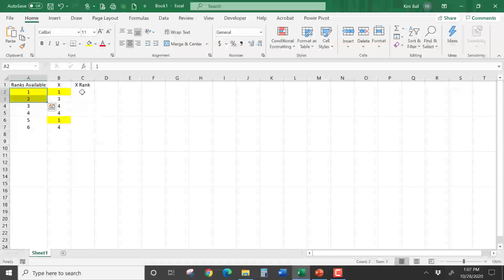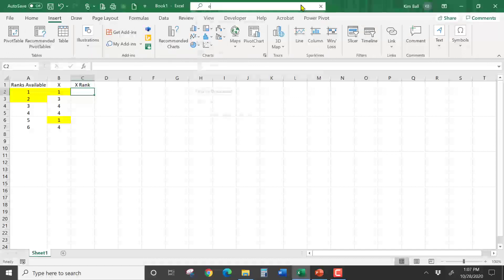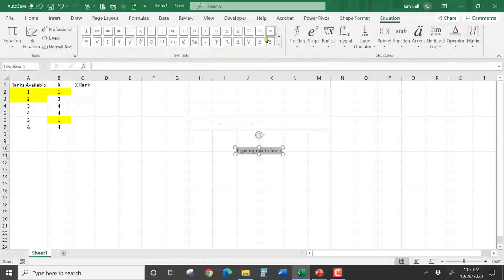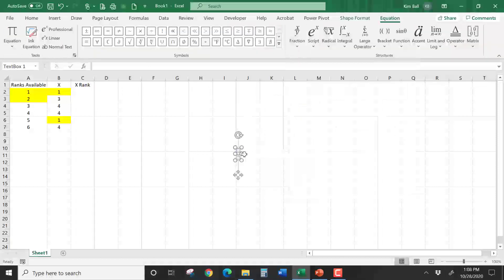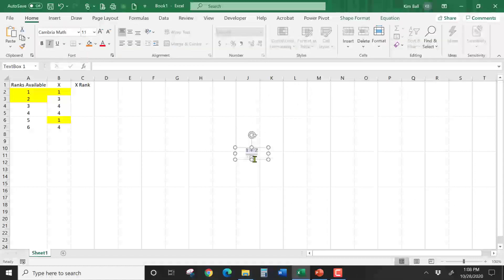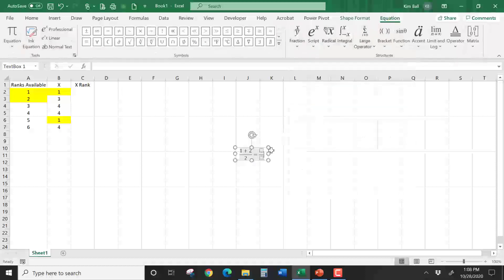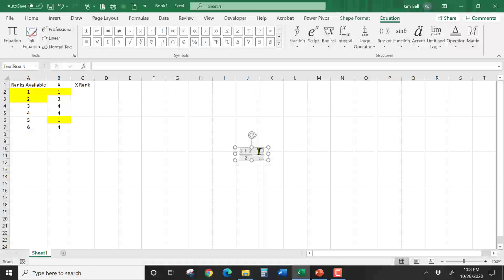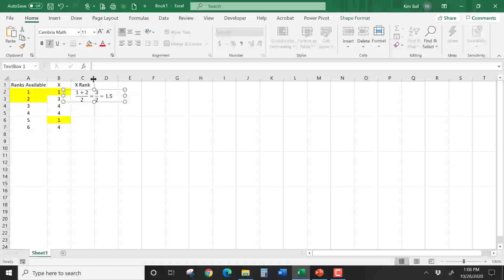So the way I do that is I average them together. The way I would do this is I would do an equation. I would say 1 plus 2 divided by 2, which would give me 3 over 2, which would equal 1.5. So this is what I would do in order to find the X rank.